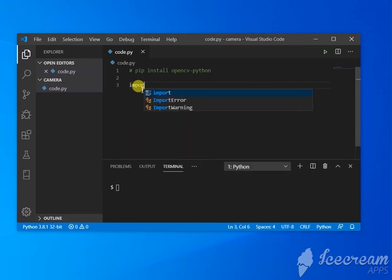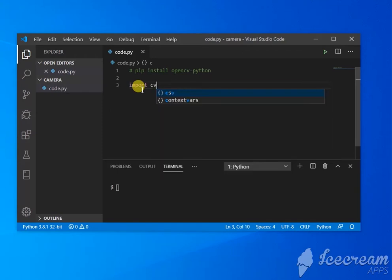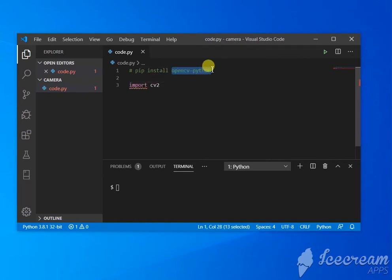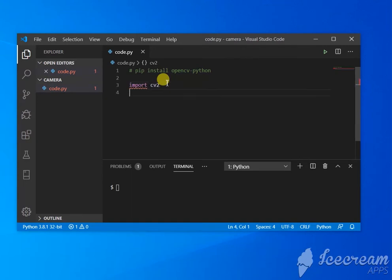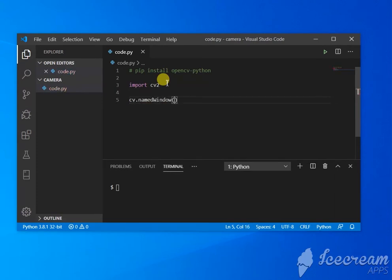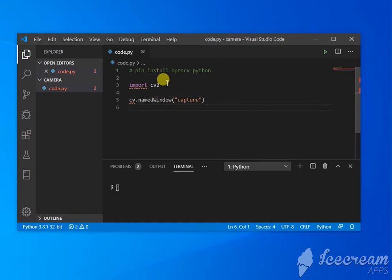import the library to the project. I'm using cv2 because that's what we need. I know the name here is opencv-python, but you have to use cv2 to import it. Now, cv2.namedWindow - this is going to create a window. We can name it 'capture'. This window is going to show the footage.